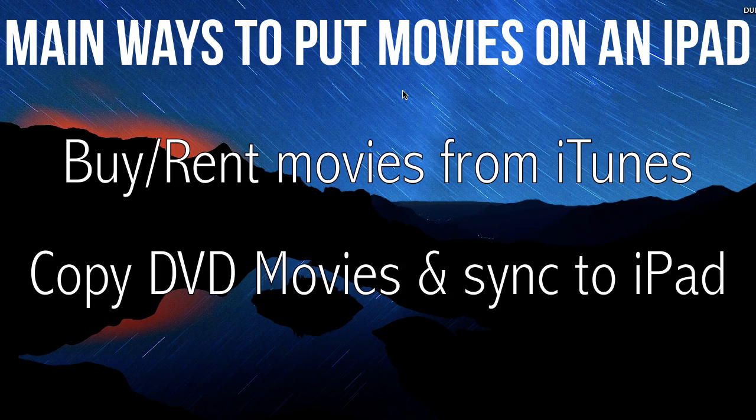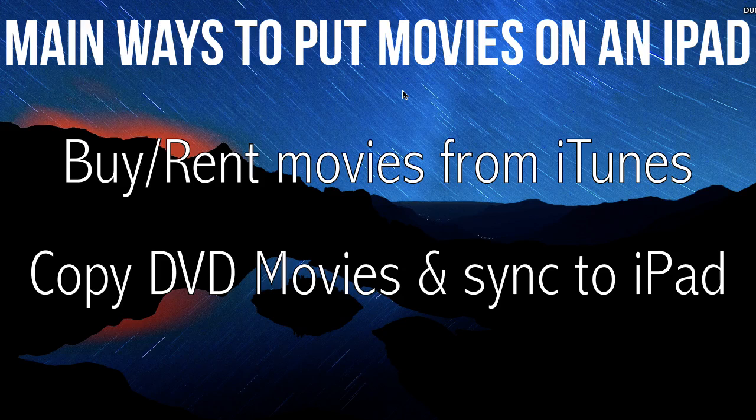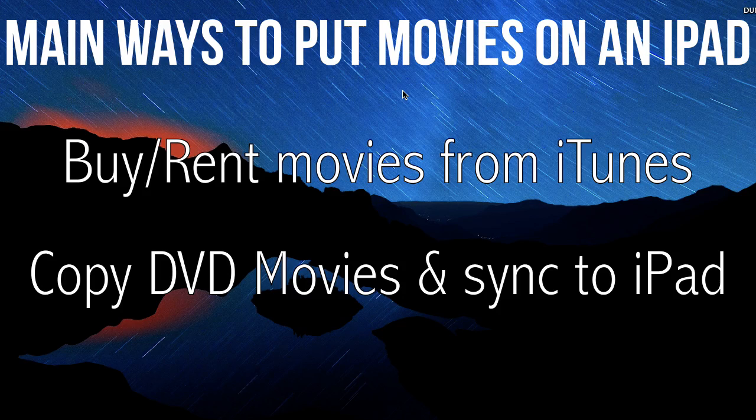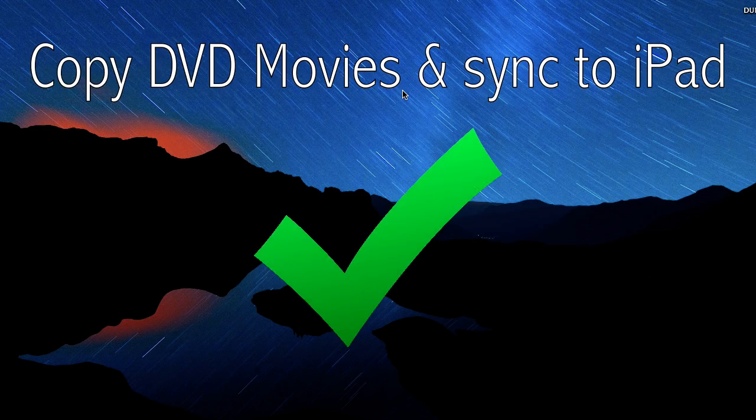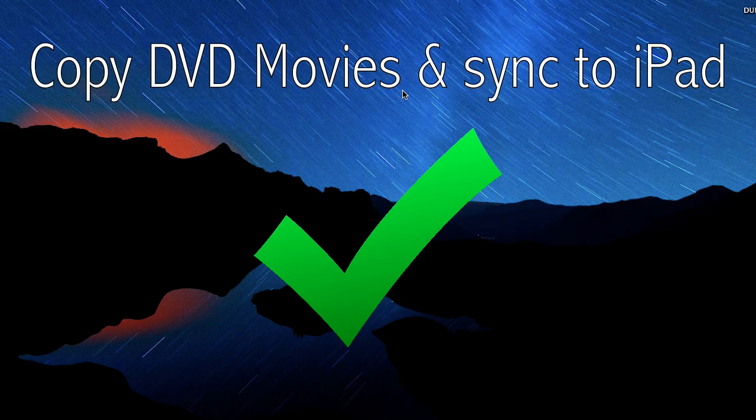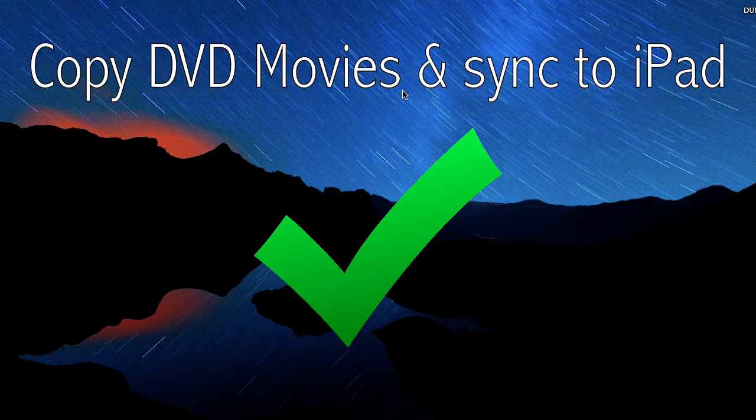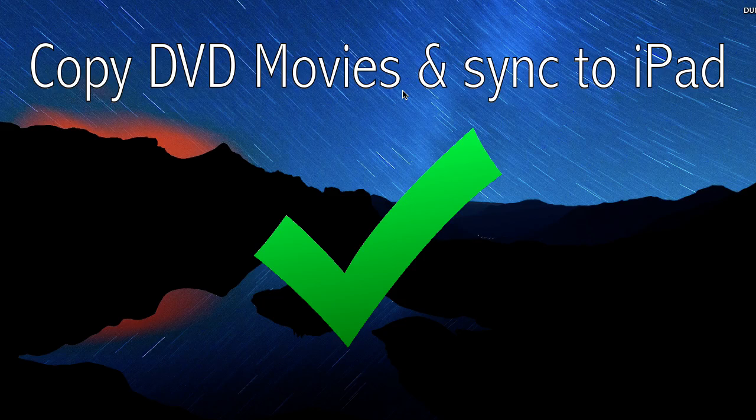And the second way which I'll be showing you today is copying movies from DVDs and putting them into iTunes, then syncing them onto your iPad. So I'll go ahead and show you how to do that right now.